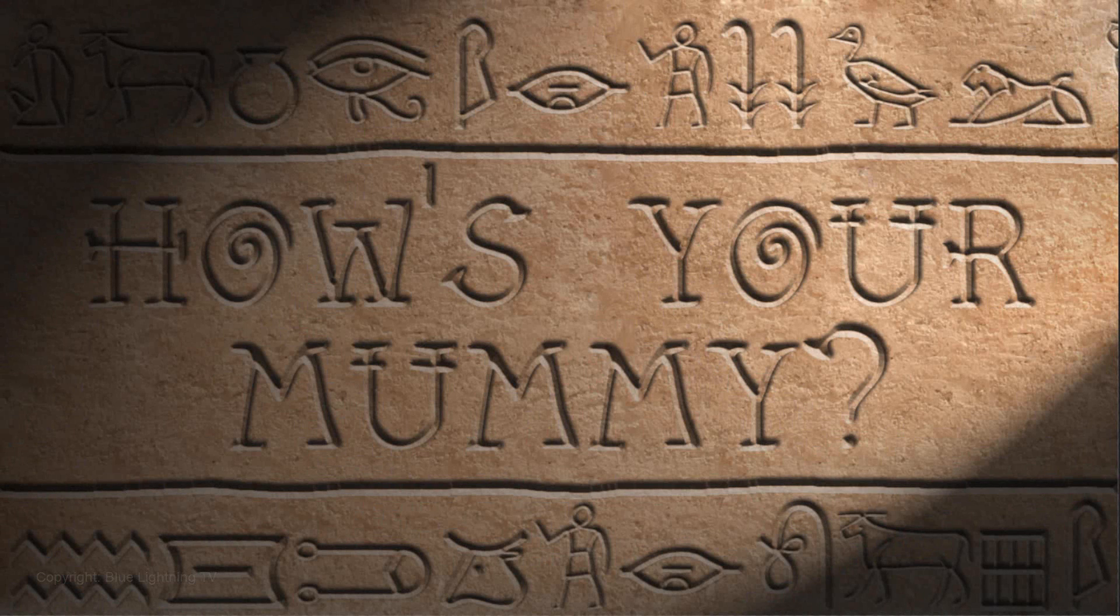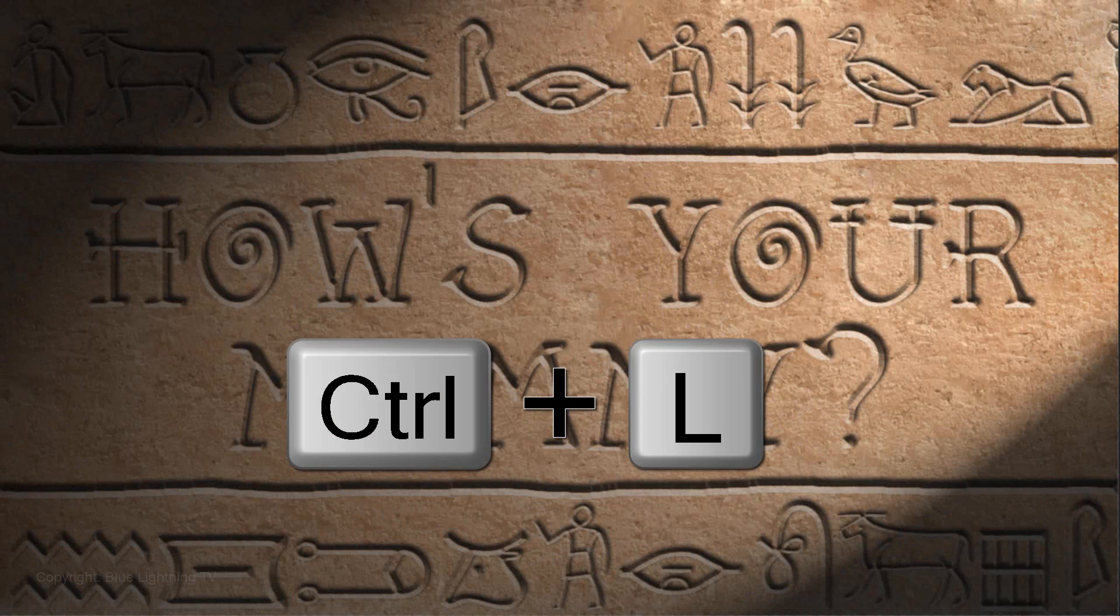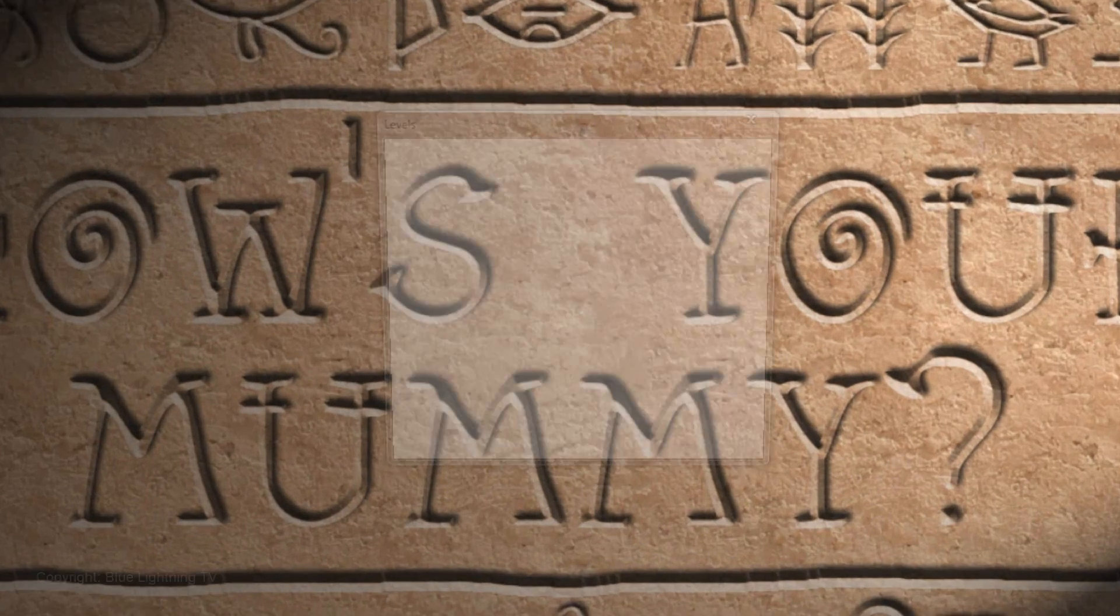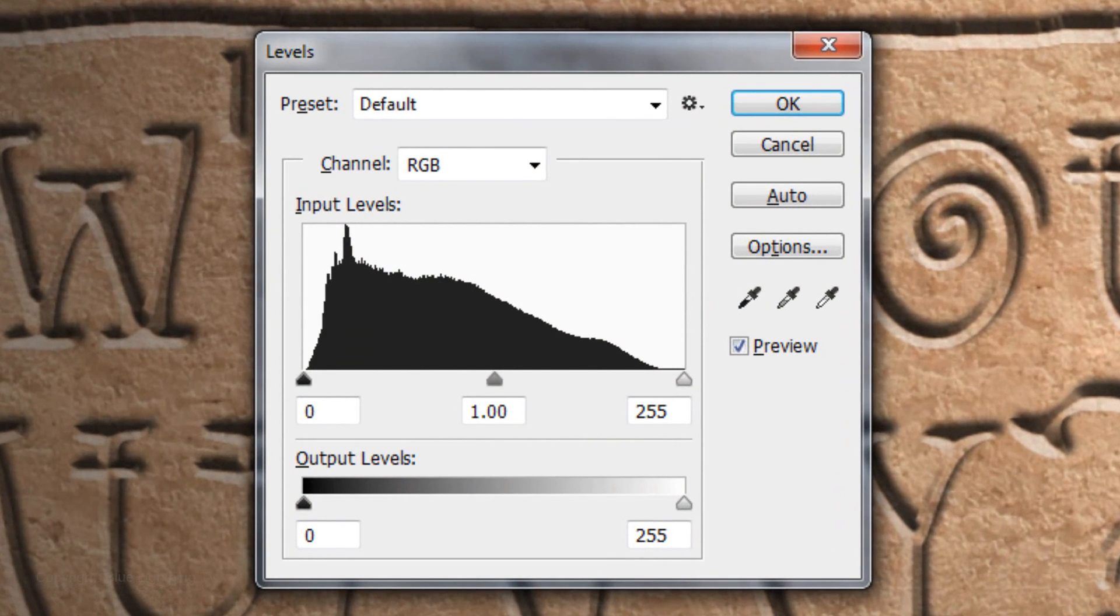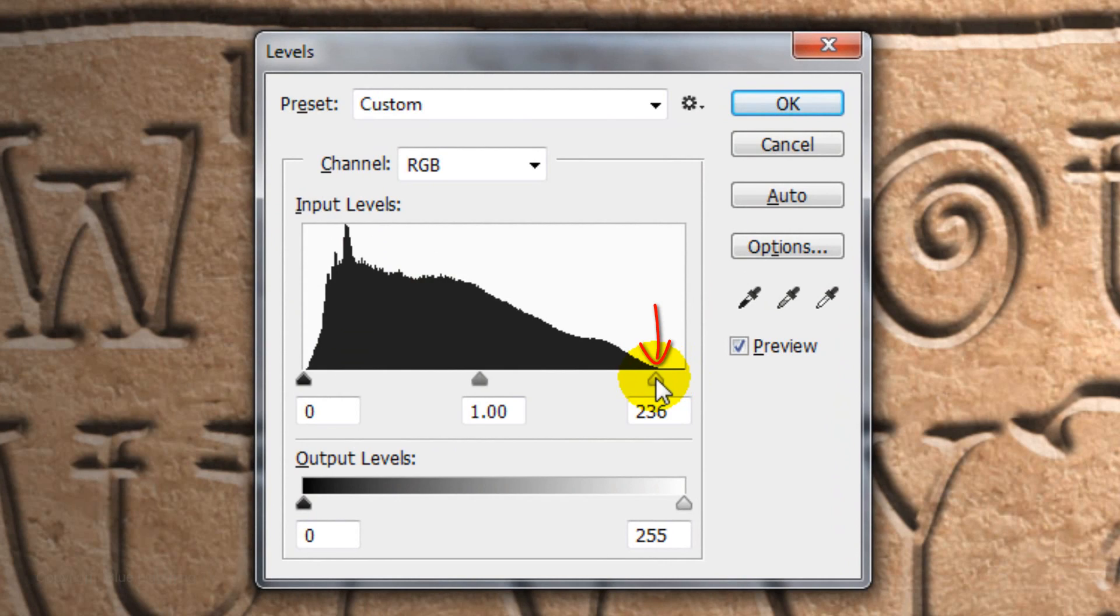Let's make our image a bit brighter. Press Ctrl or Cmd-L to open the Levels window. Drag the Input White to where the histogram starts to climb. Then click OK.